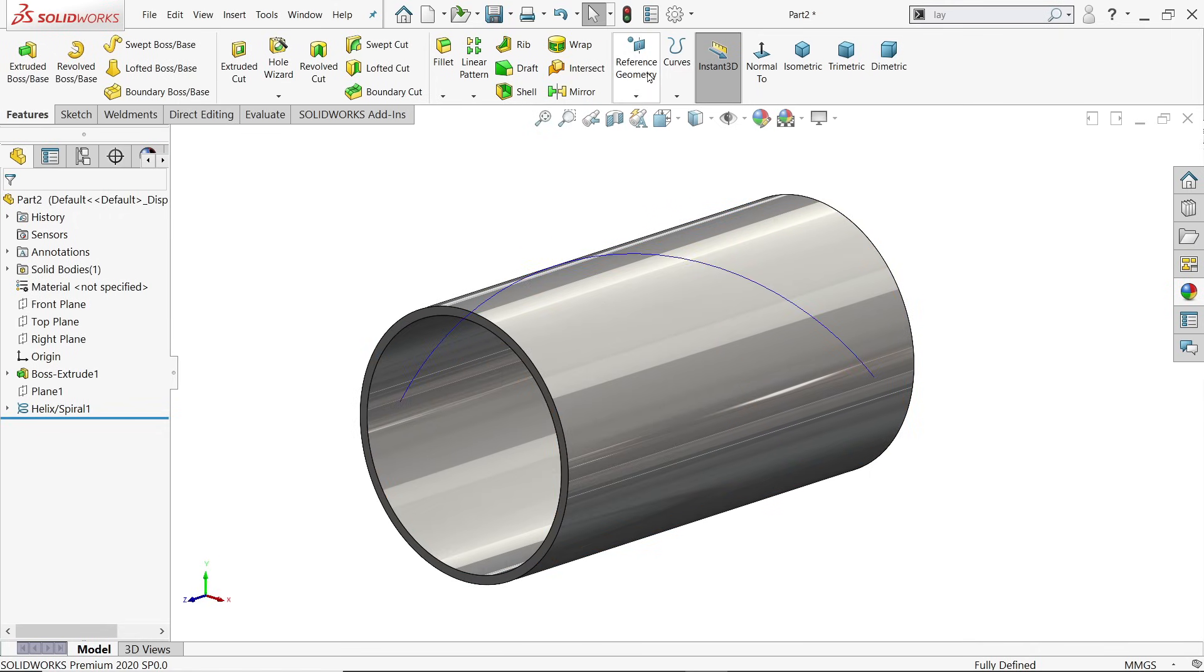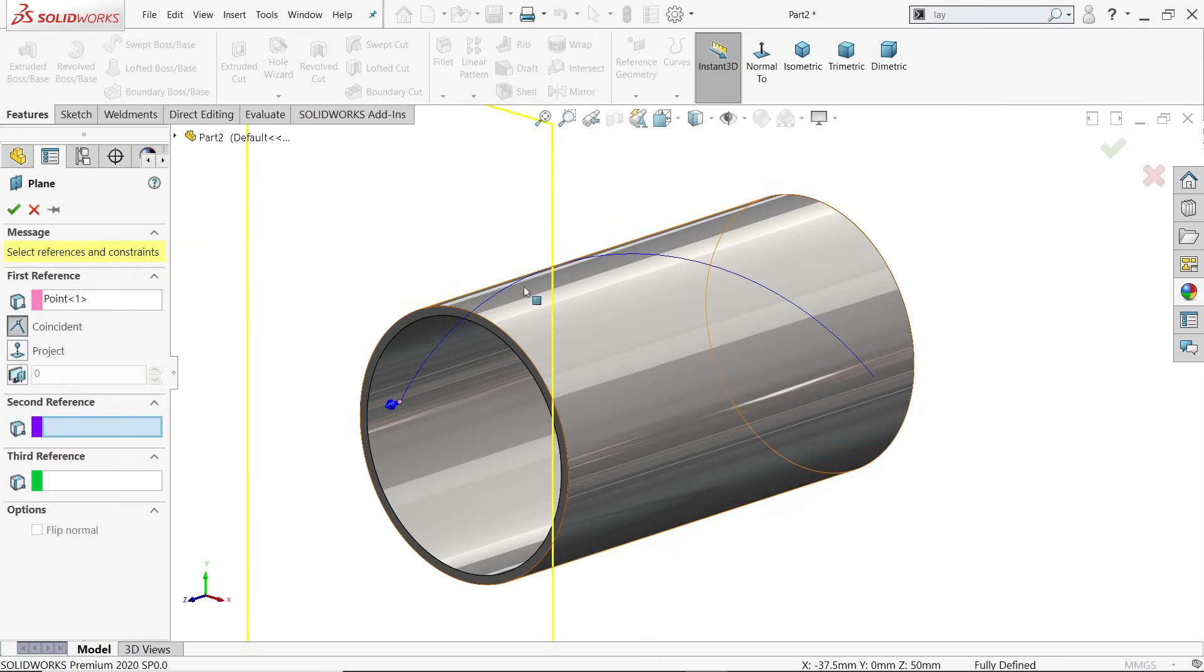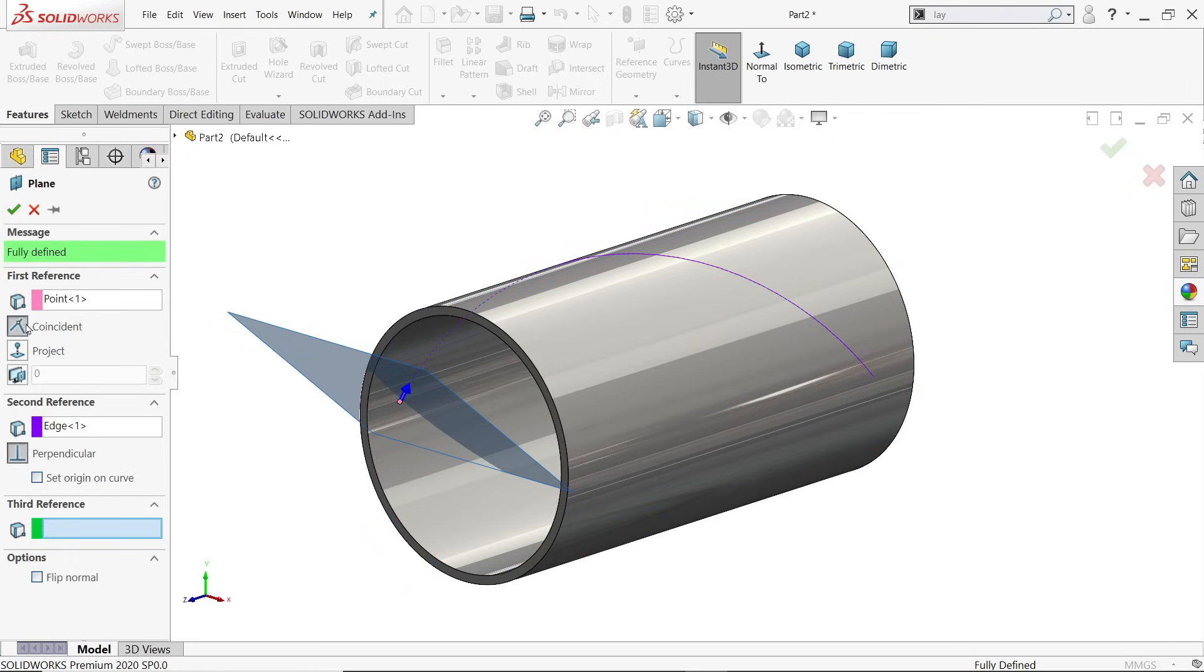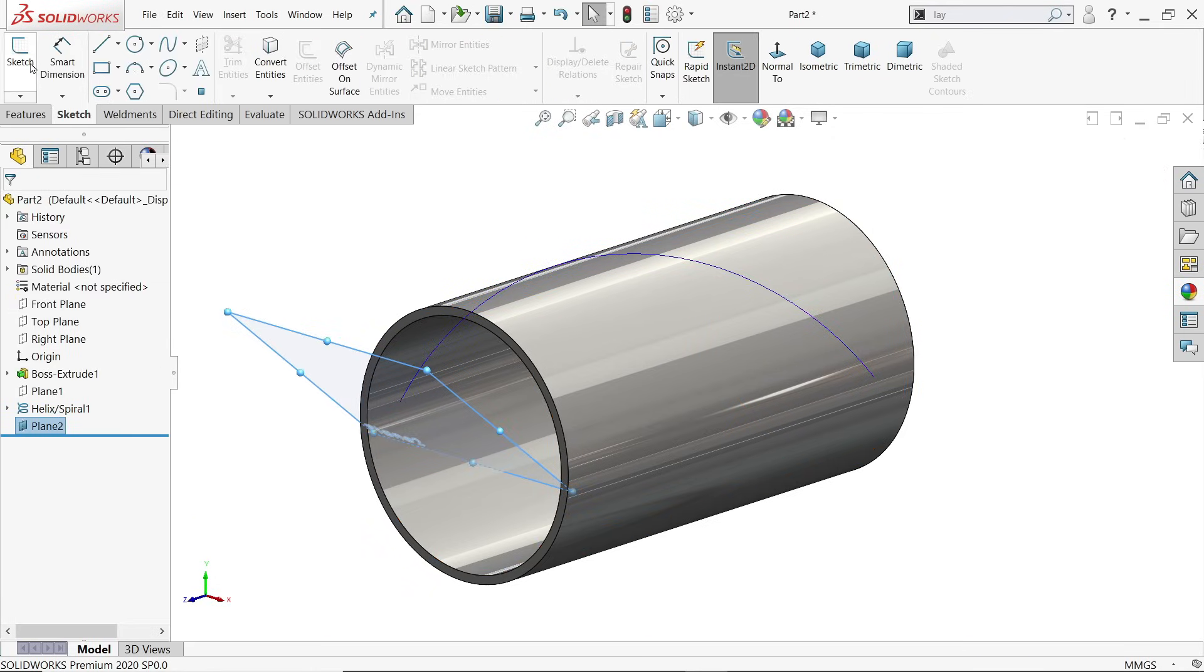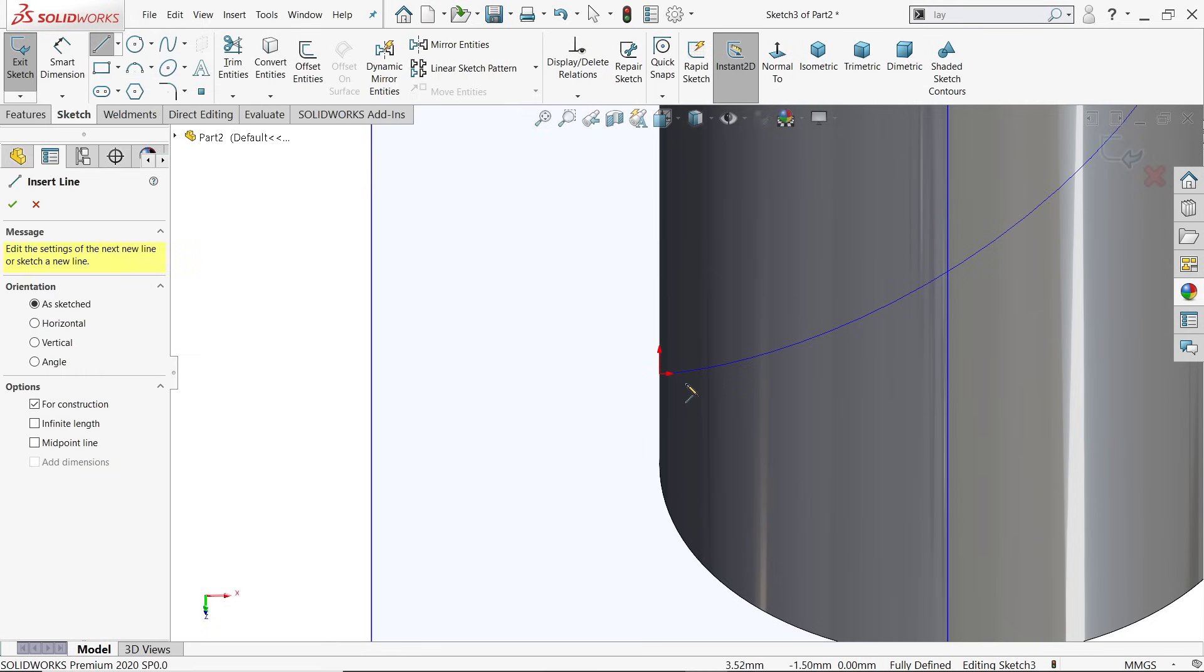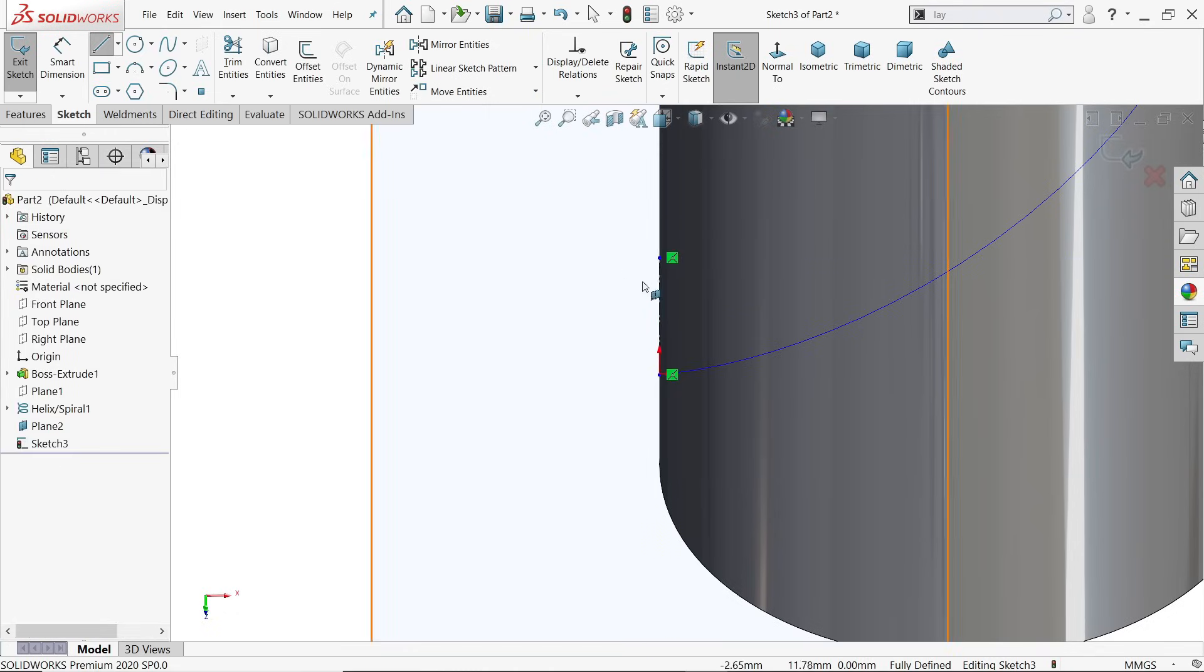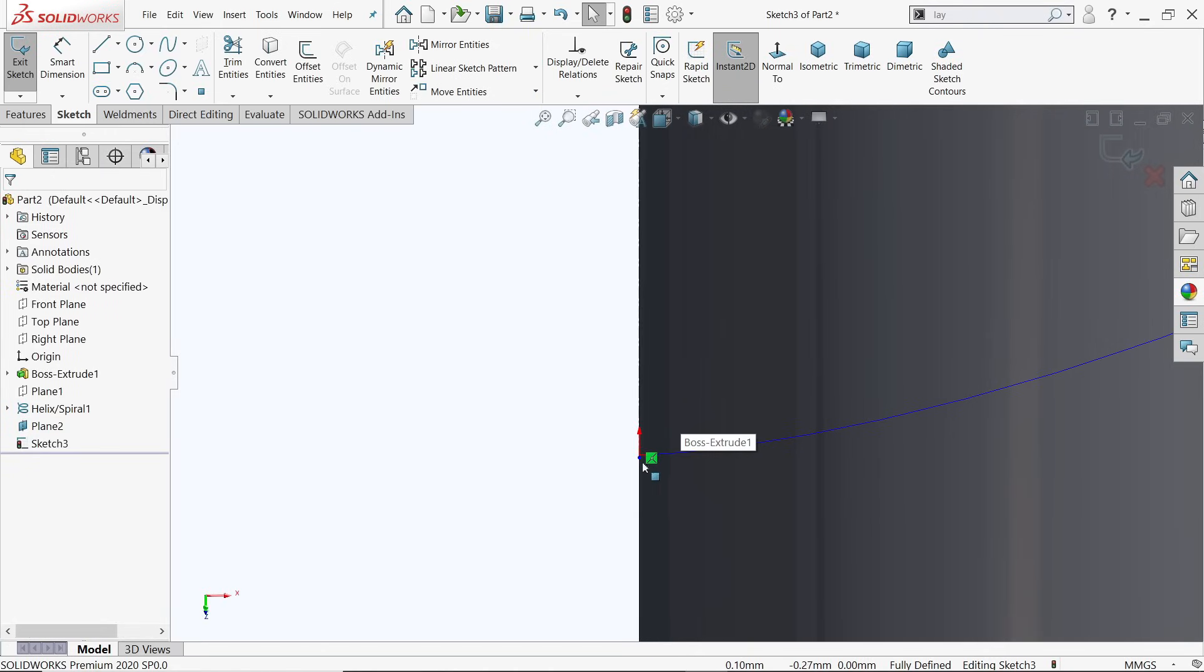Now let's create a plane. I'm going to choose first this point, plane, and select this path. Make sure it is perpendicular to this point and here coincide. Say yes. Sketch on the plane.